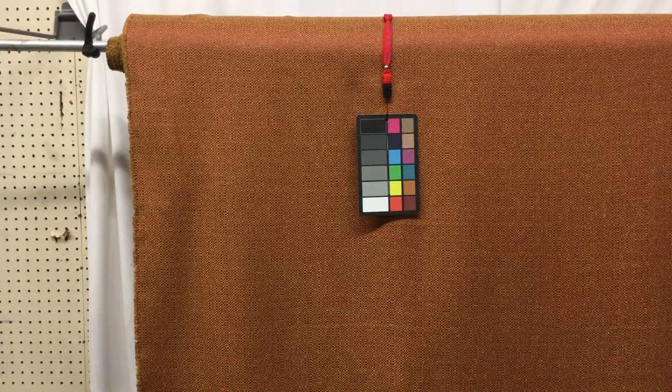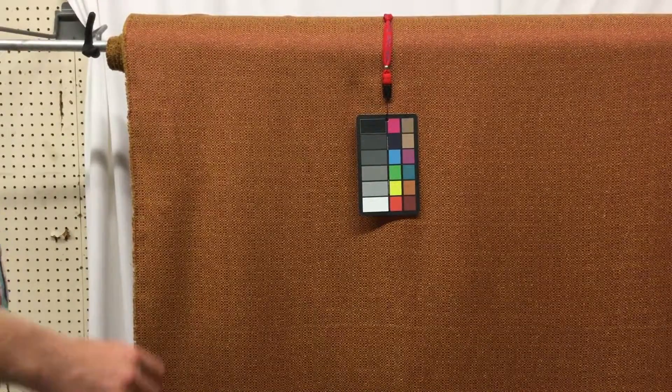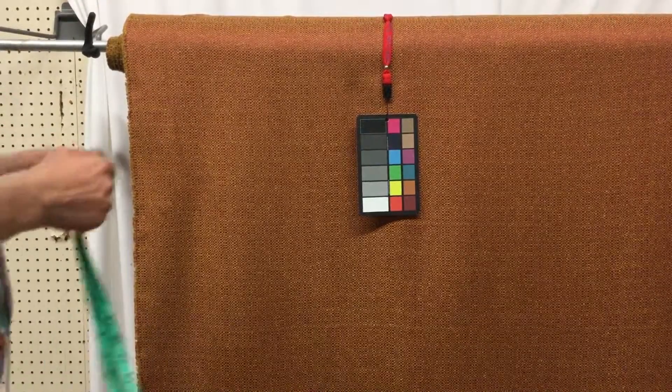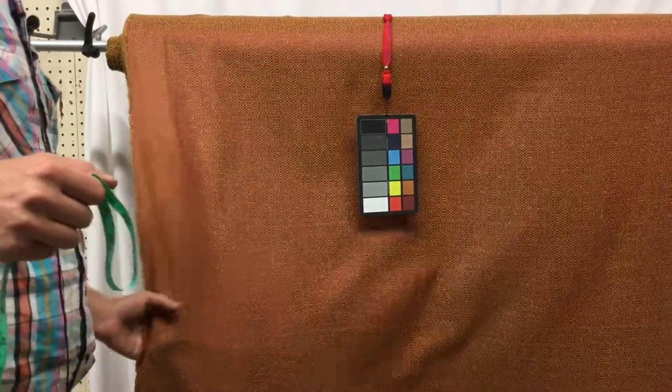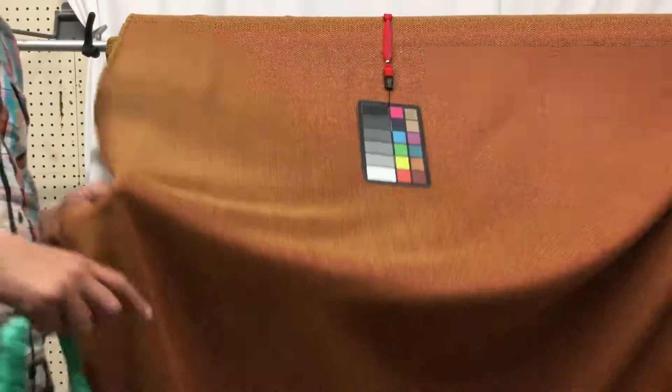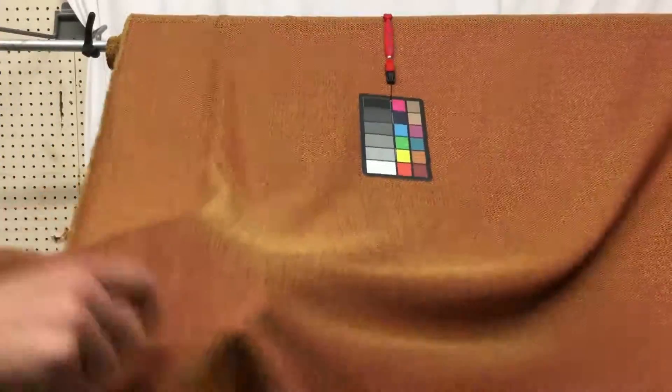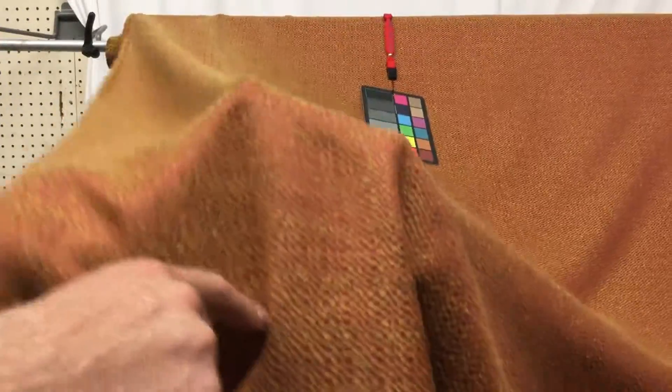This is another multi-use fabric. The color is kind of in the orange and red family.